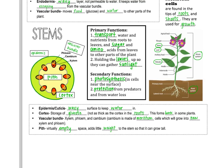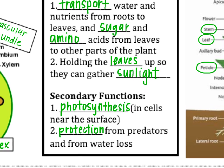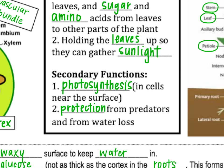Now let's look at stems. The functions of the stem are to transport water and nutrients further through the plant — moving things up from the roots to the leaves — and also to transport sugar and amino acids from the leaves to other parts of the plant. It also holds the leaves up so they can gather sunlight. Secondary functions include performing some photosynthesis, especially near the surface in desert plants, and protection from predators and water loss — for example, if a plant has thorns, that's the stem's job.